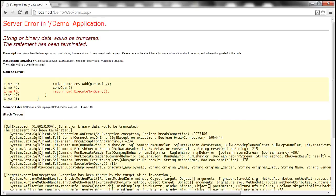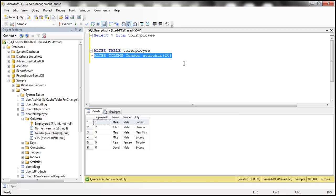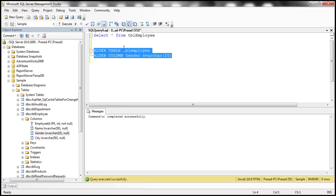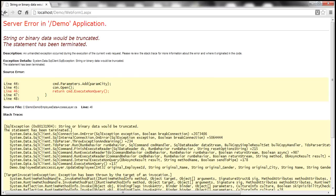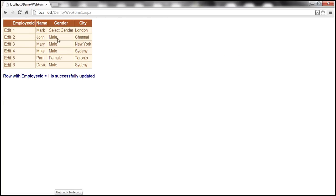To avoid this error, we need to increase the column length. So let's go ahead and increase the column length to 20 characters using the ALTER TABLE command. Now let's actually try to update that row and see what happens. Now it gets updated as expected.